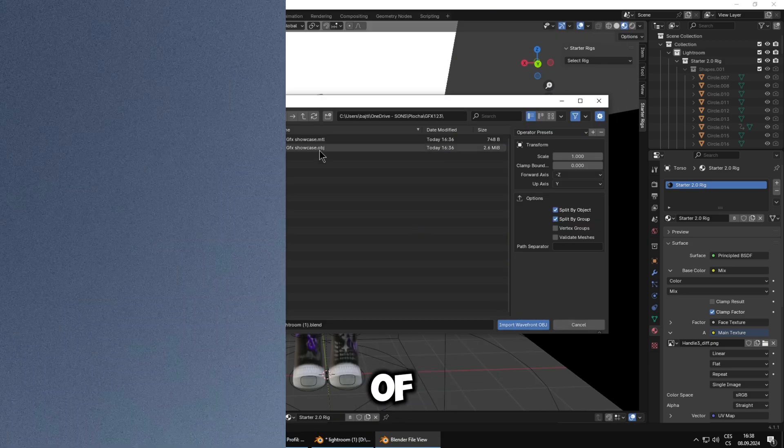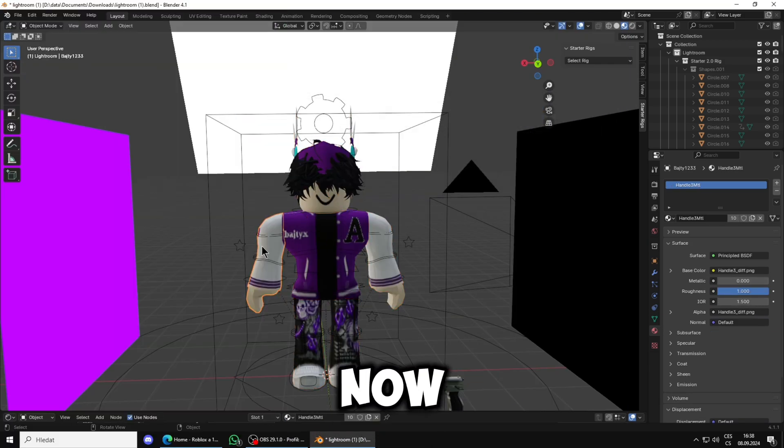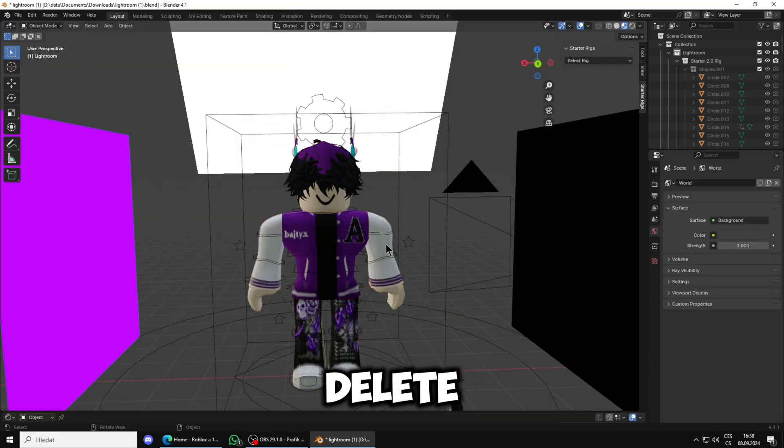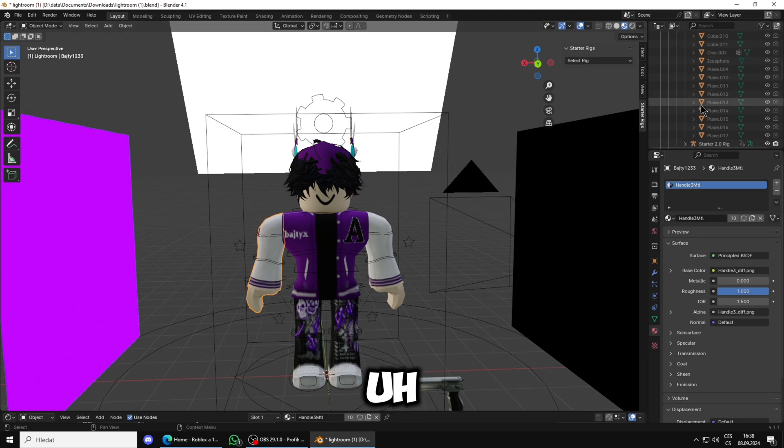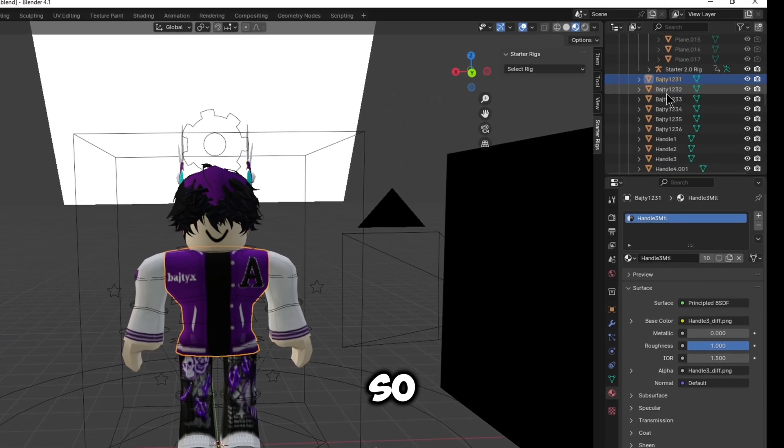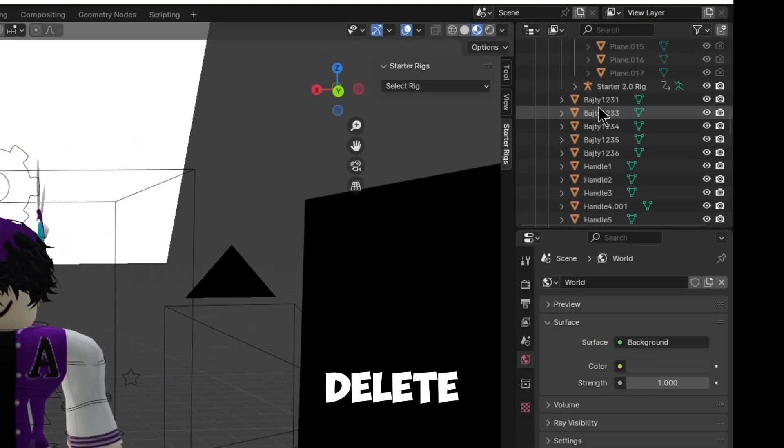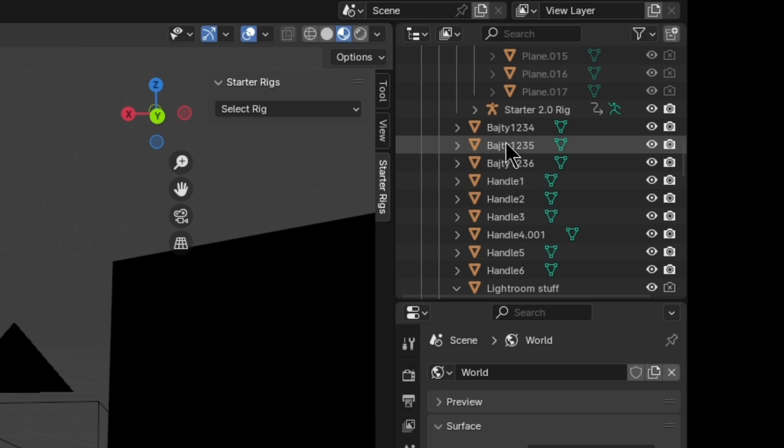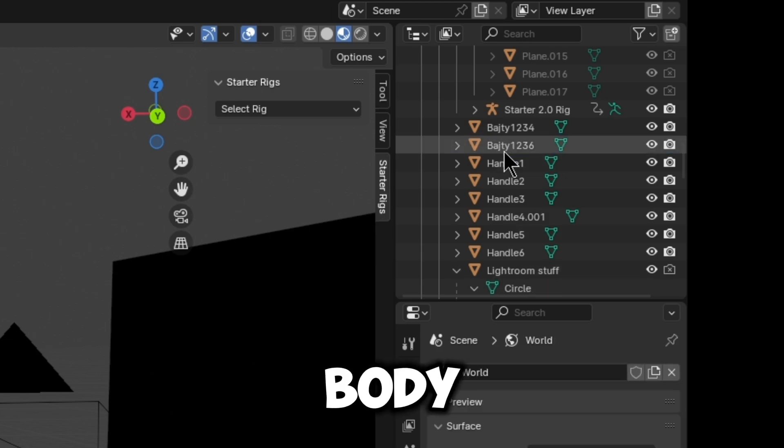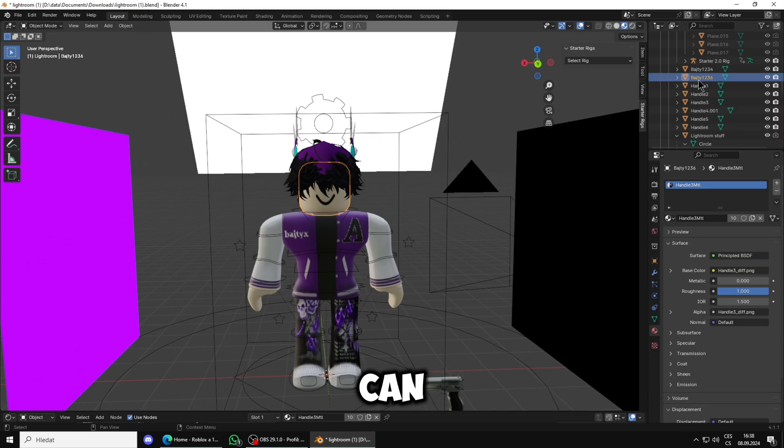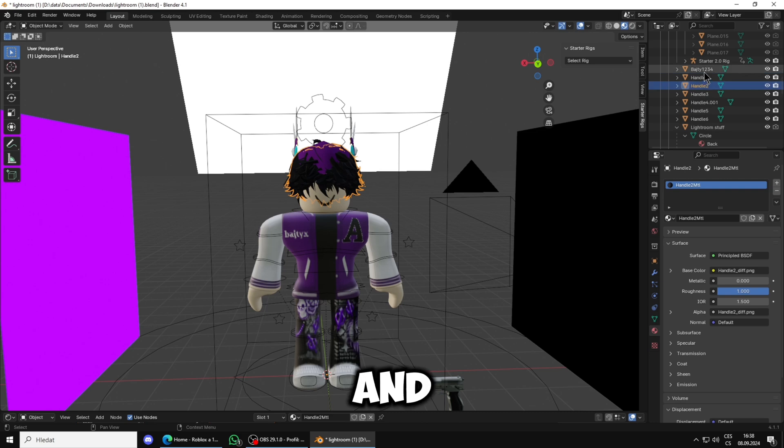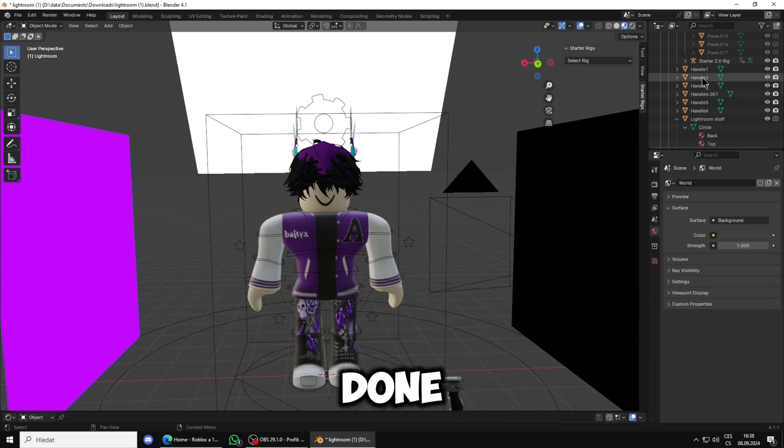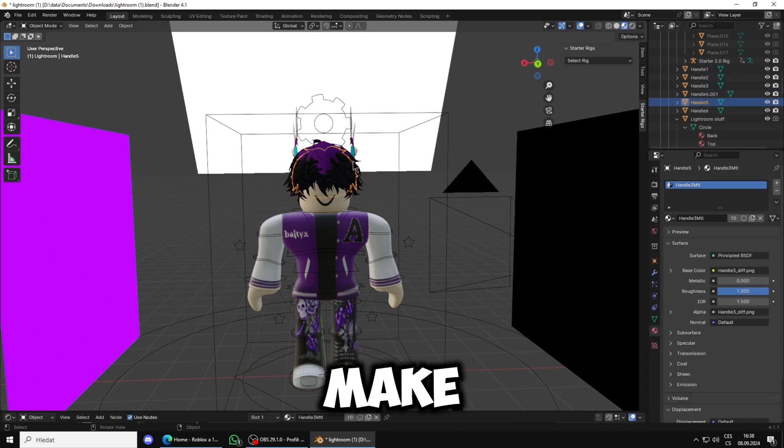Once you're done, it can be Handle 1 but it varies on your avatar. Once you're done you will go in File, Import, OBJ object, find your folder again - GFX123. Now you will do Split by Group, that means you can delete the other parts of it. Now you will just delete your hands, you can see them right here.